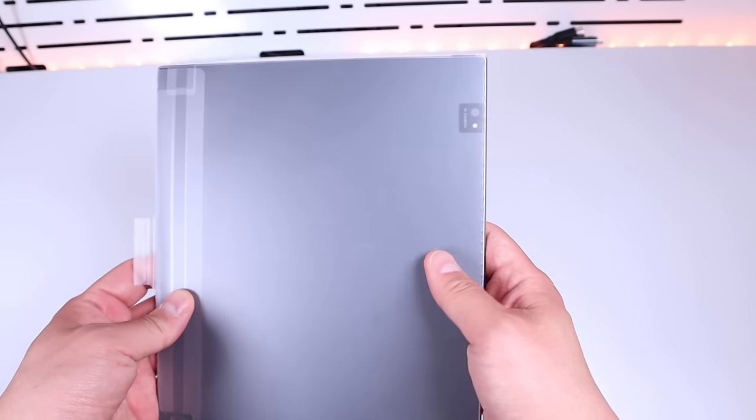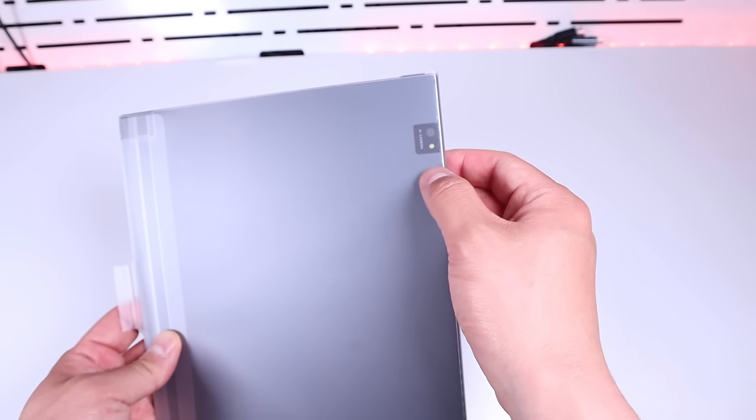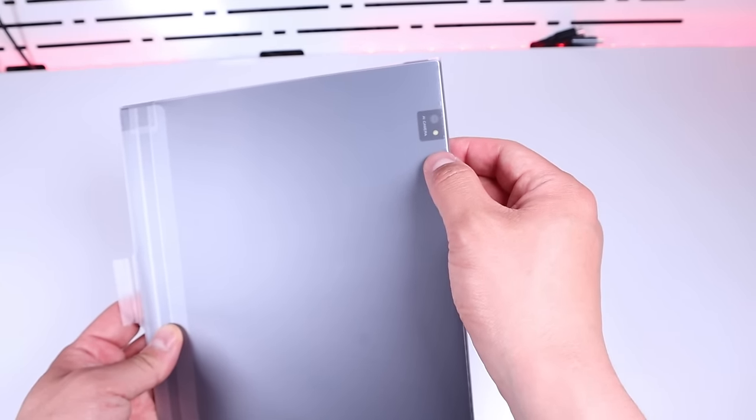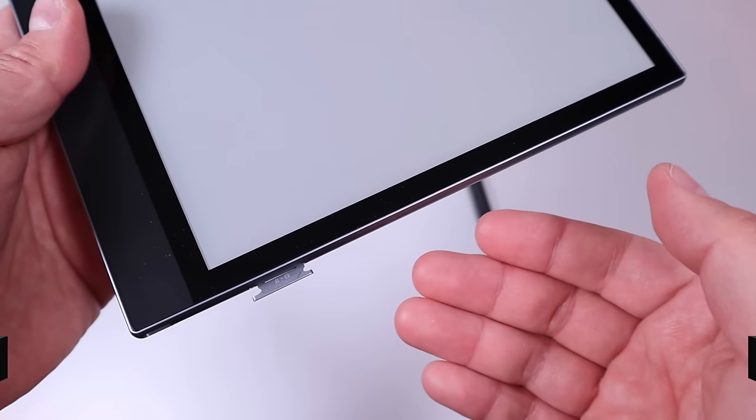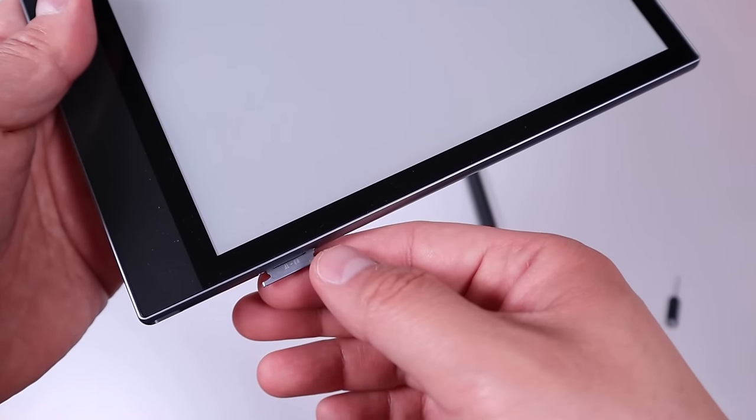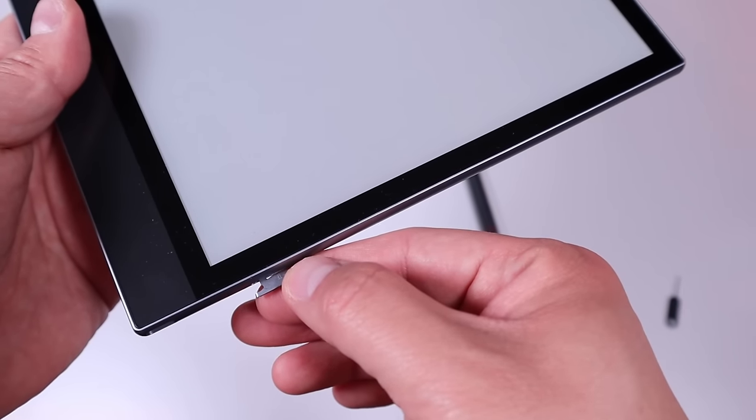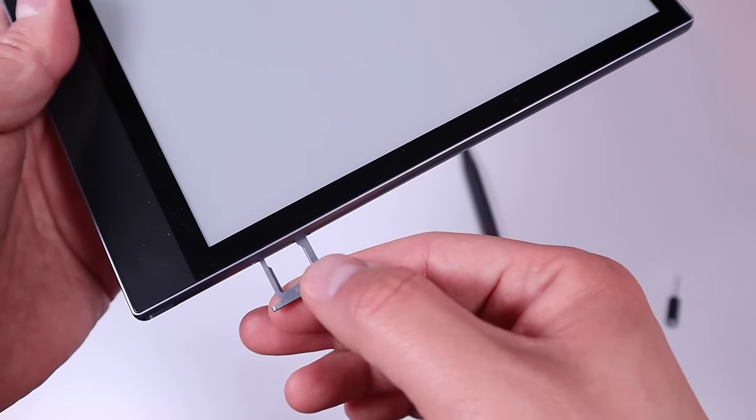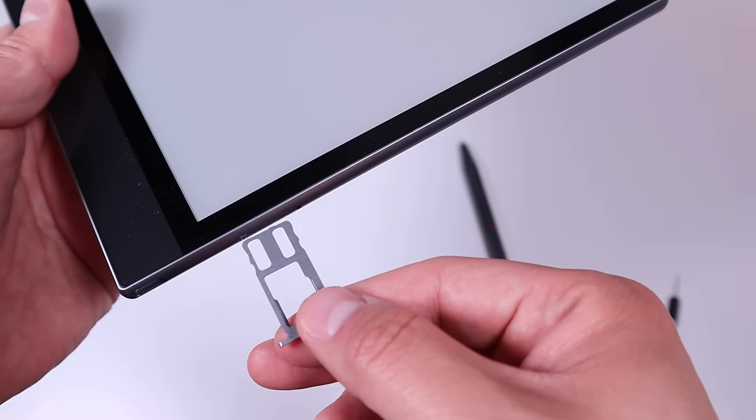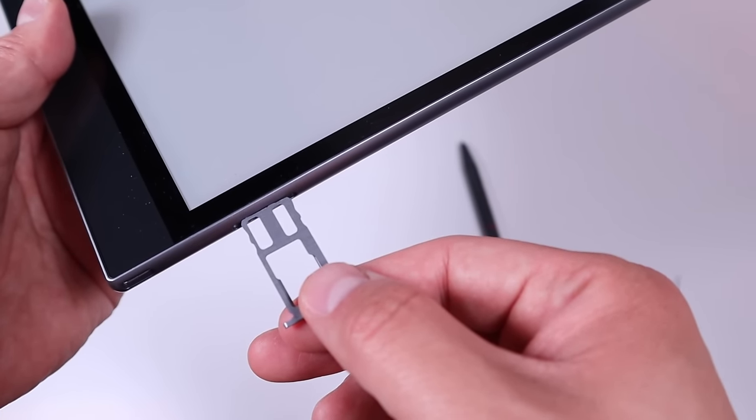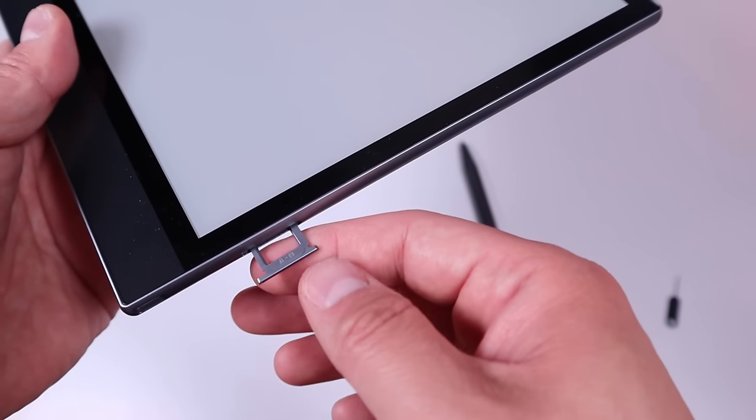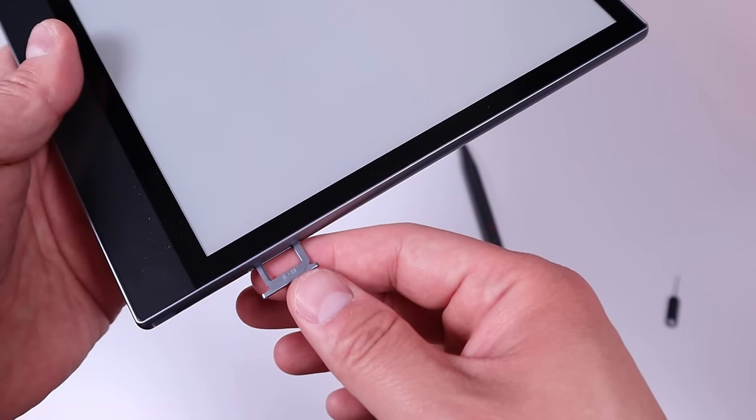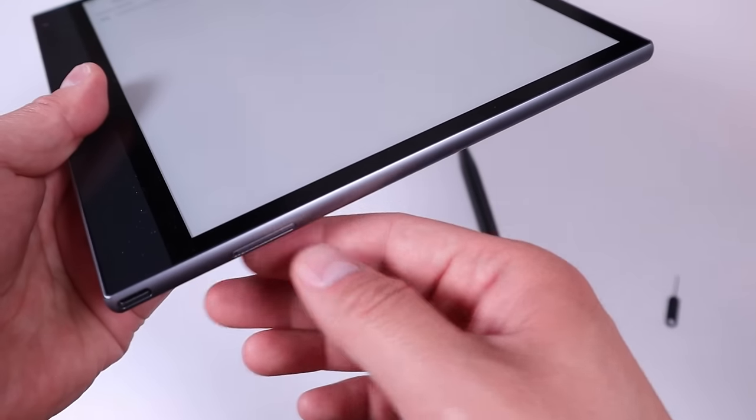On the back we got the AI camera function as well. After further investigation, this turns out to be both TF and SIM card slots. So you can actually put in not only the SIM card but you can expand up to one terabyte of external memory. That's really good.